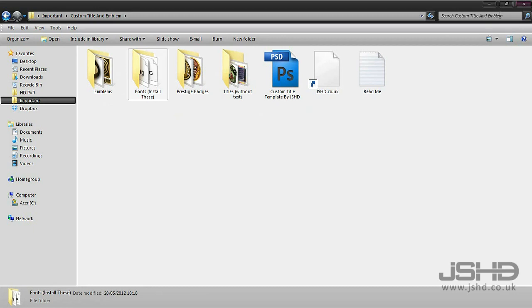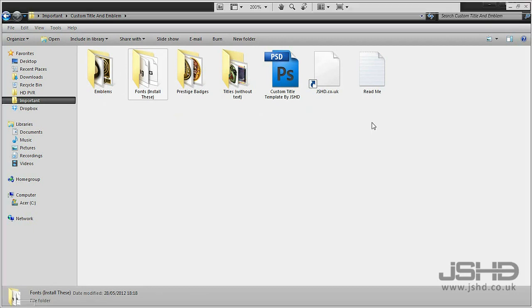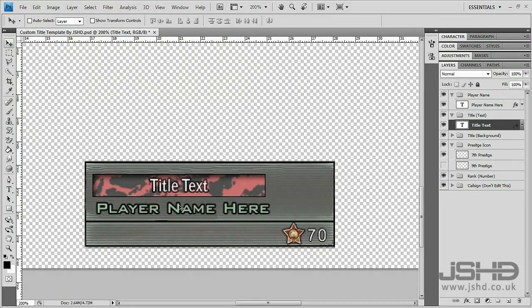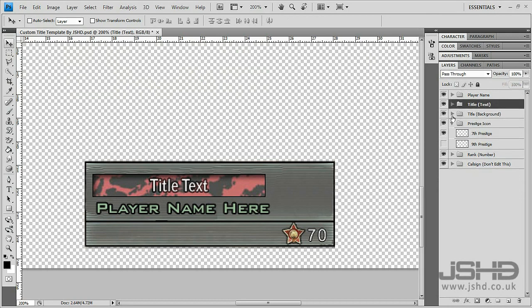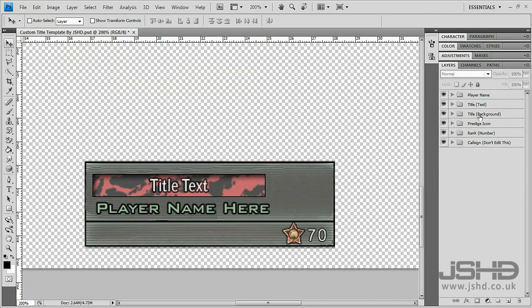The Photoshop template is what you're going to edit to get the custom title and emblem. When you open it you're going to get this. You're going to have all these folders here.